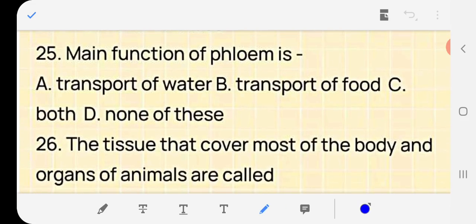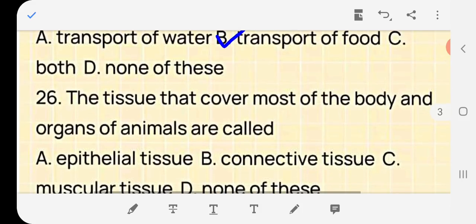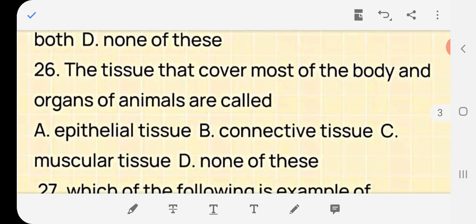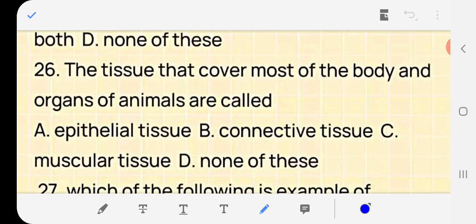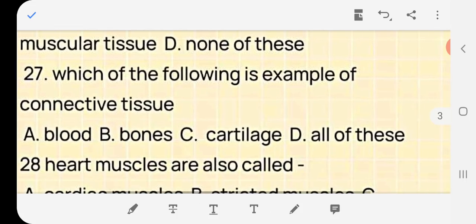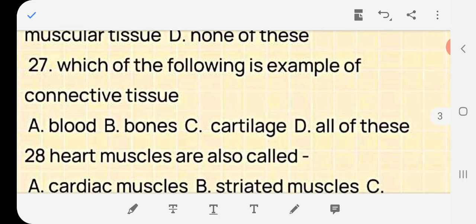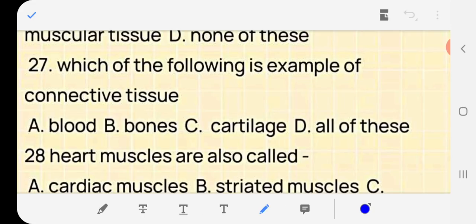Question 25: The main function of phloem is — Answer: (b) transport of food. Question 26: The tissues that cover most of the body and organs of animals are called — epithelial tissue, connective tissue, muscular tissue, or none? Answer: (a) epithelial tissue. Question 27: Which of the following is an example of connective tissue — blood, bone, cartilage, or all of these? Answer: (d) all of these.